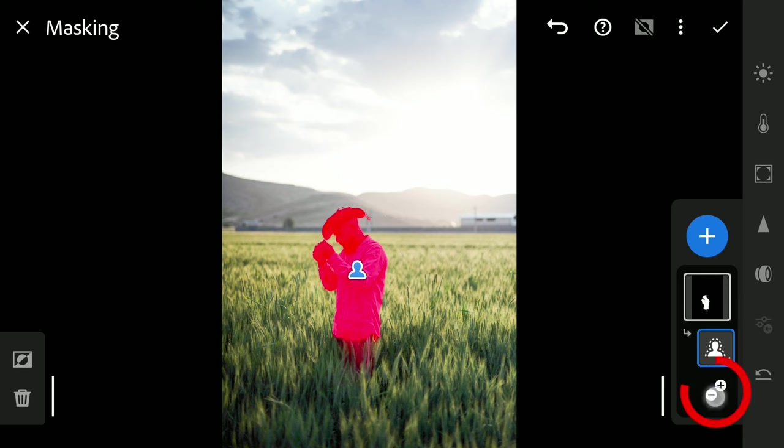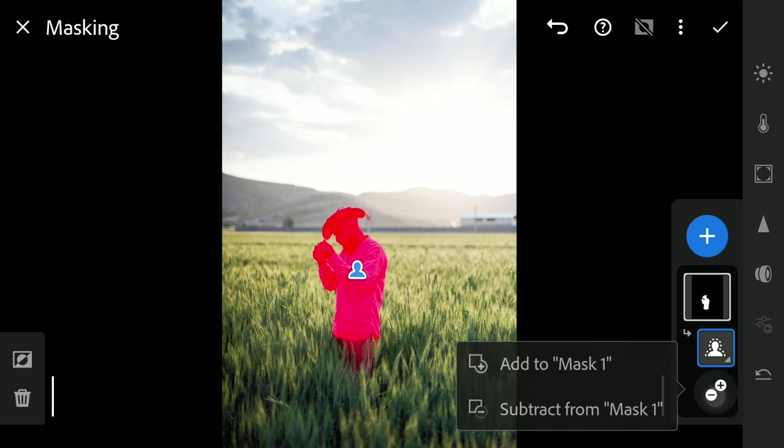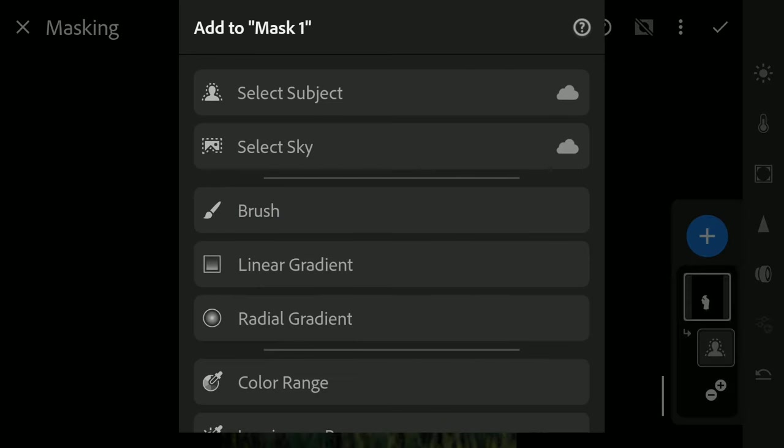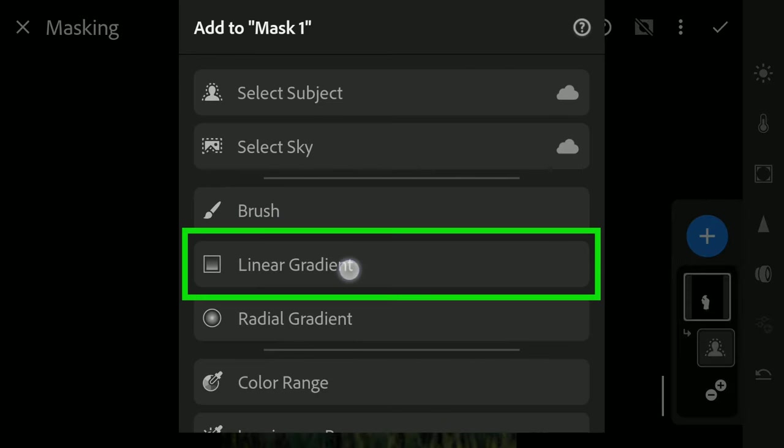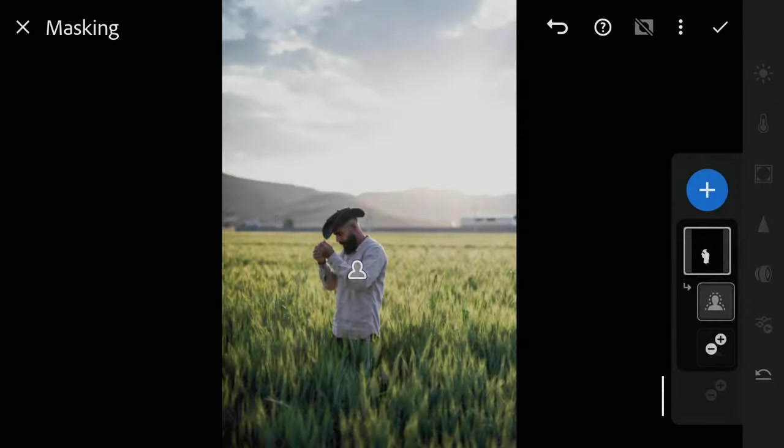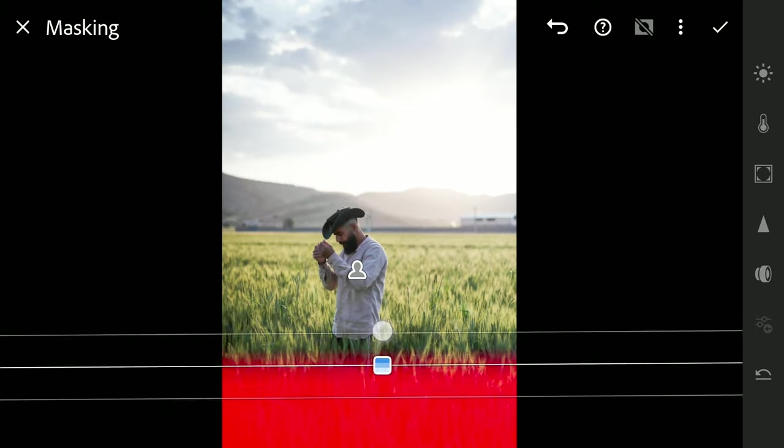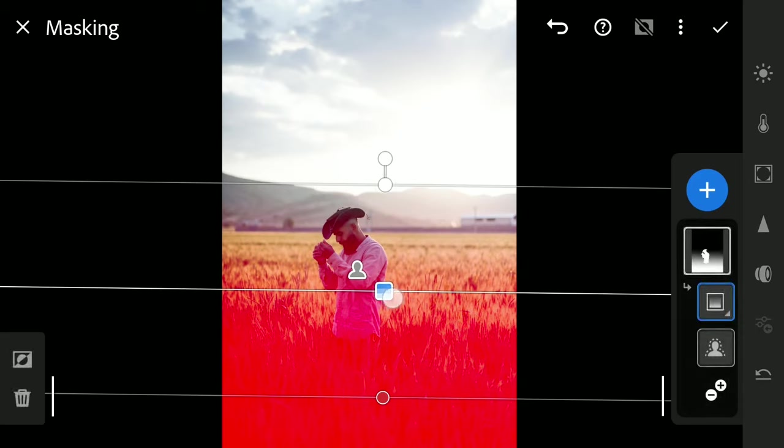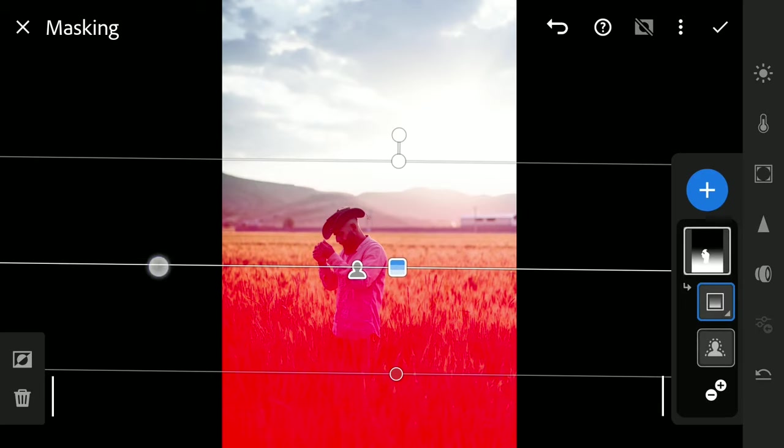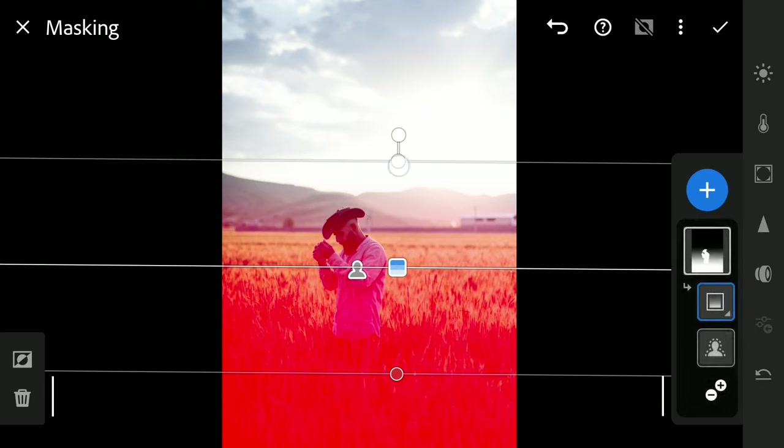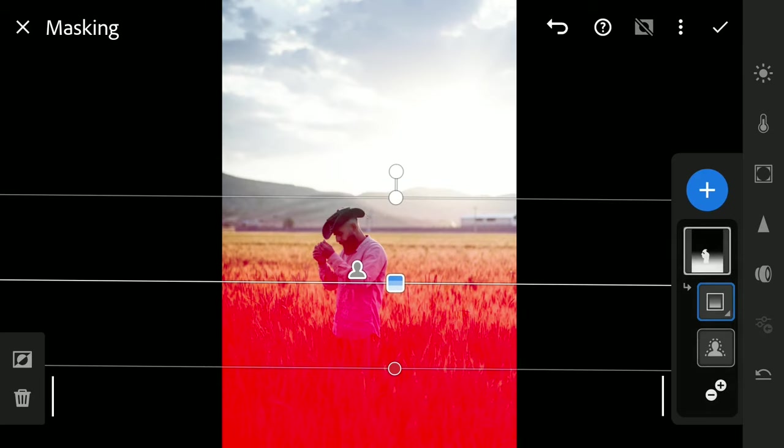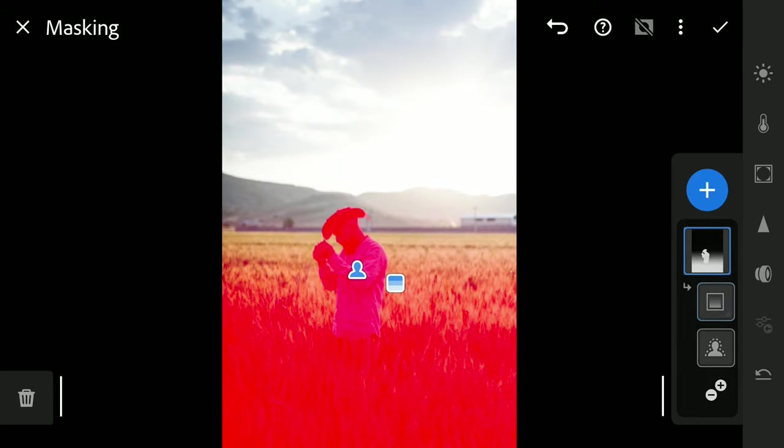Tapping on the plus minus button and choosing Add to Mask 1. Then Linear Gradient. Dragging the gradient to get parts of the foreground here. You can see the selection is added to the main subject.